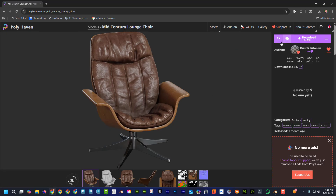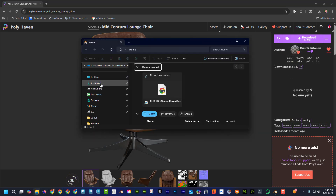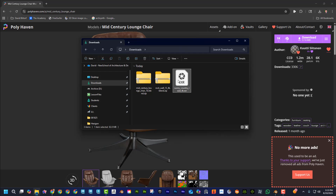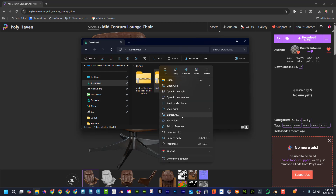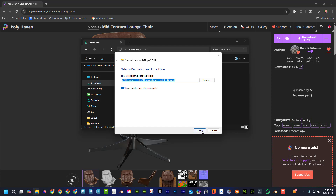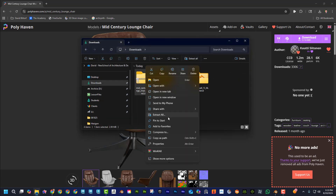For models, go to Models, find what you want — let's say this chair — choose the size, choose the format, and click download. Once downloaded, you'll see them in your downloads folder: the sunny country road HDRI, the rock wall, and the mid-century chair. These are zipped so you'll need to extract them.